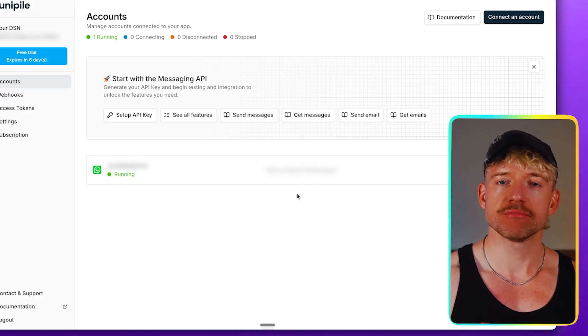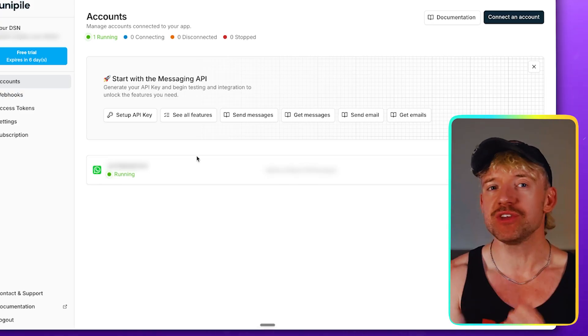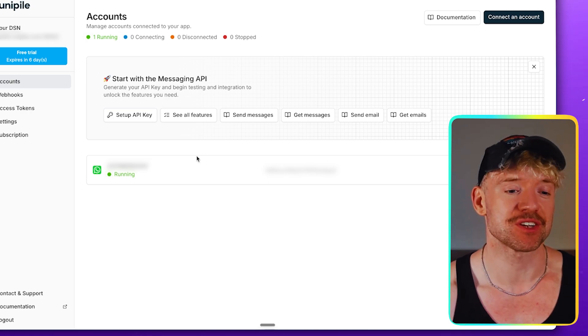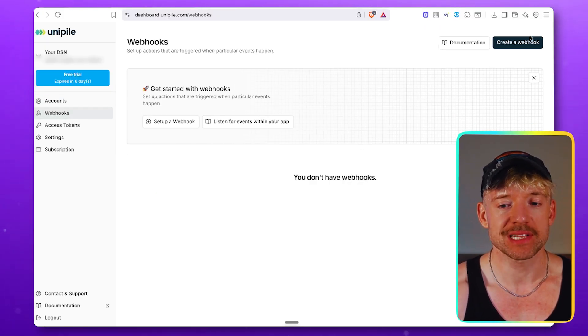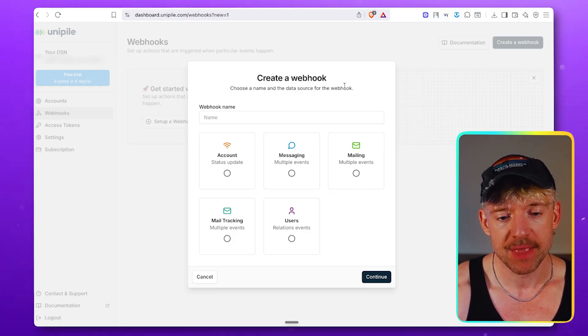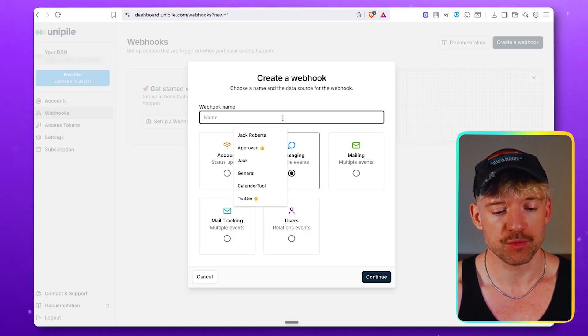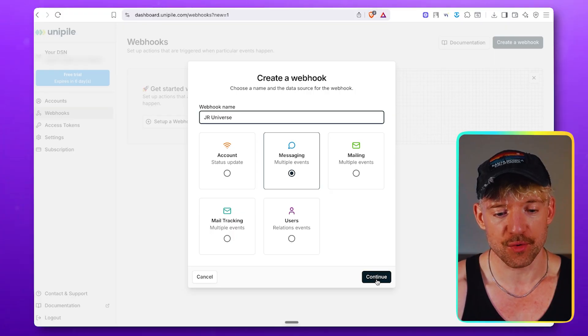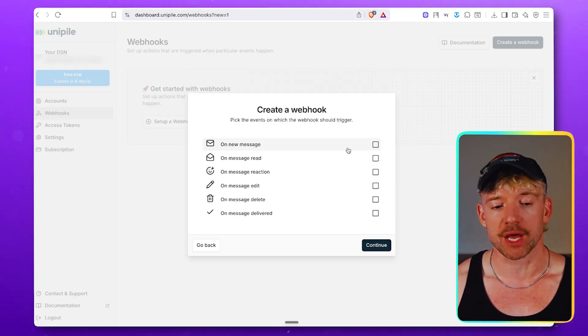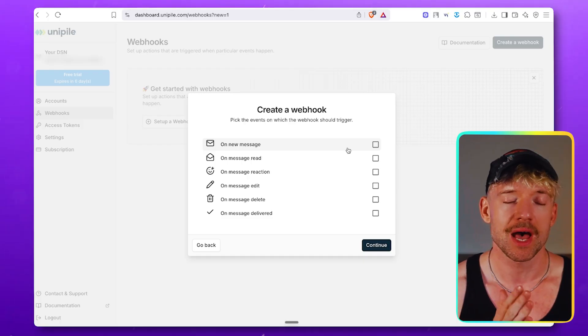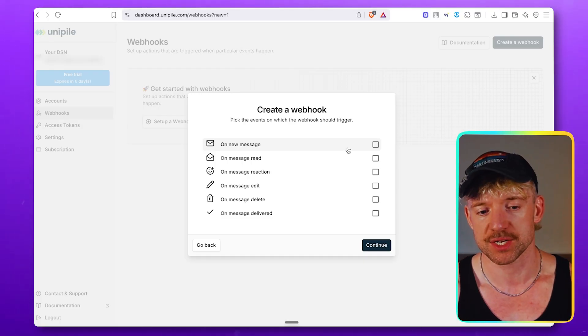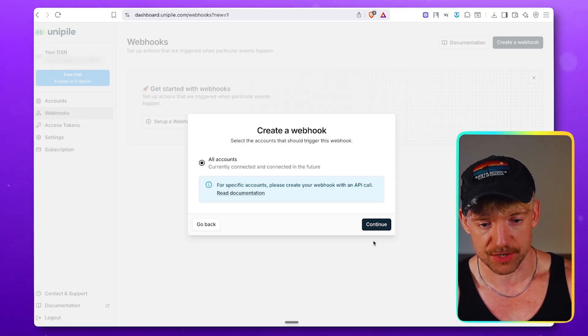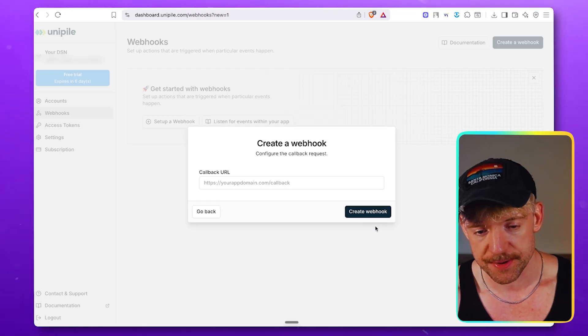Now we want to create a webhook. And this webhook is basically just going to be whenever you get any message, we're going to get it through to us and it's effectively what we want to do. So you come through to webhooks. I want you to click on create a webhook in the top right hand corner. And we're going to click on messaging like so. I'm going to call this one JR Universe, which is really cool, and click on continue. And then you can select the scenario that triggers the thing. And obviously, you can get very complicated with this. I just want to get you something to get started because we're about the things that actually work here. So on the message, click continue. And then all accounts is fine. Then click continue right here.